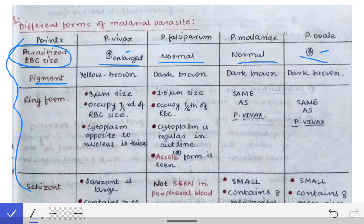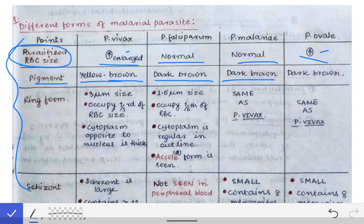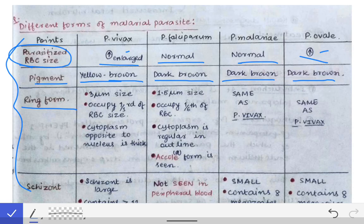Next we see the pigment. The pigment in case of Plasmodium vivax is yellow-brown, while in all other parasites — falciparum, malaria, and ovale — the pigment is dark brown.